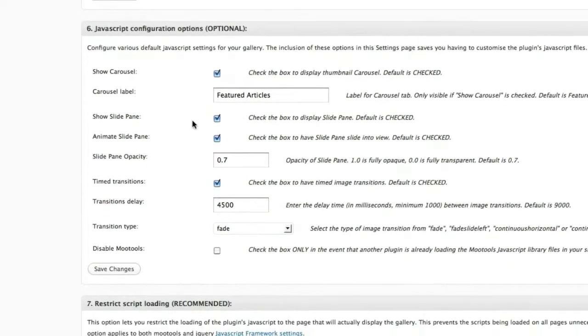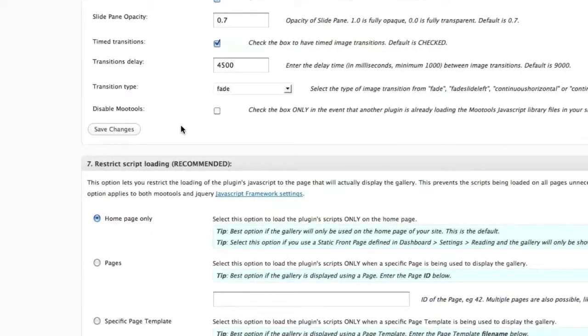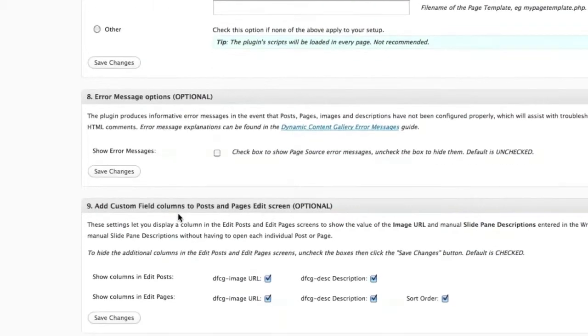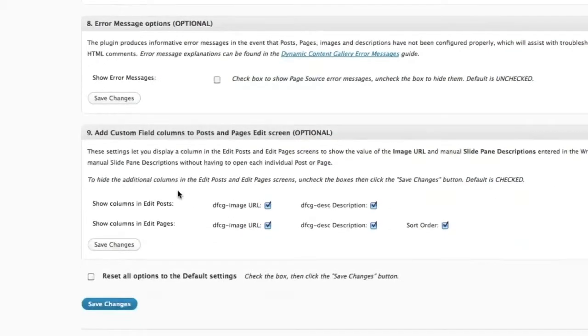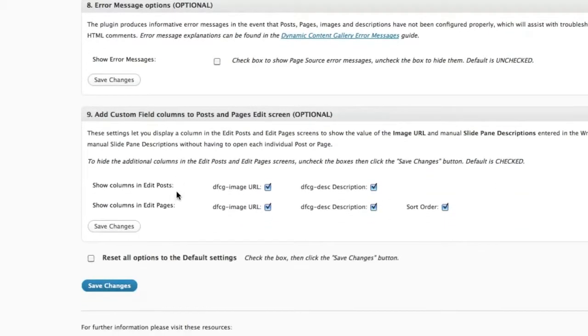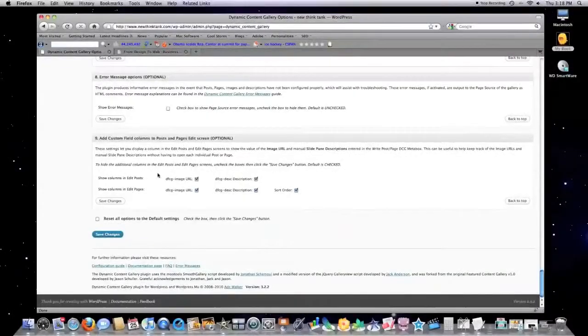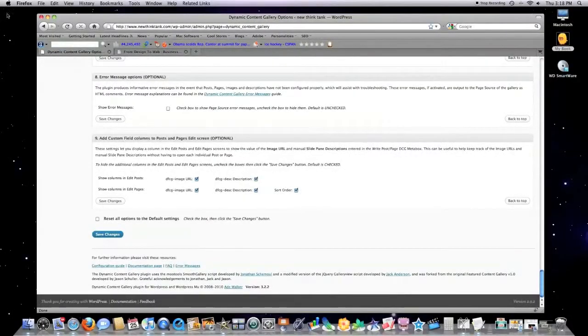Show Carousel. This is where you can decide what you want the title of your content gallery to be. Where you want it to be displayed. Homepage only. All of these great things. I have all of those checked. So what's the last thing you want to do here?